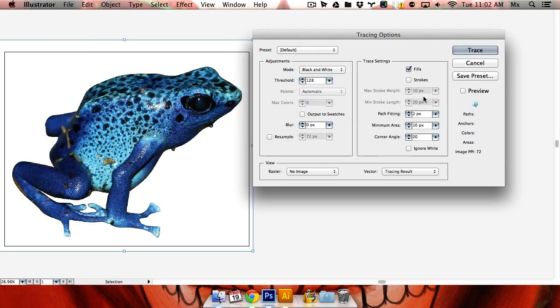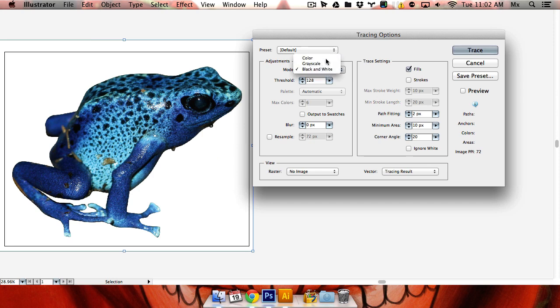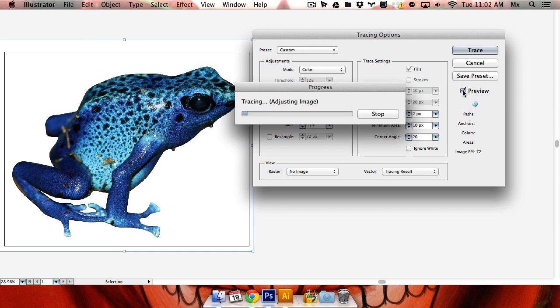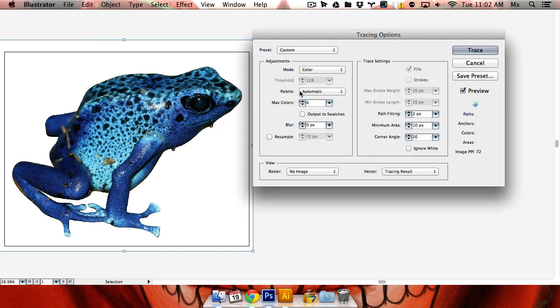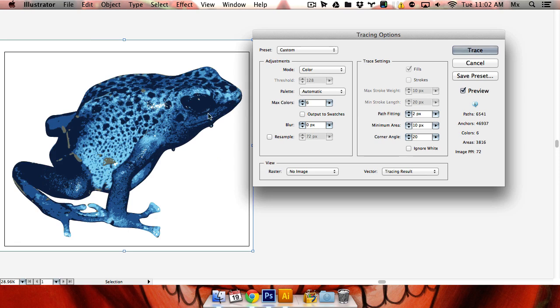But in your case, you want to use color. So we're going to have color. Preview it. It's going to take a little longer, maybe not. And there's the vector image.